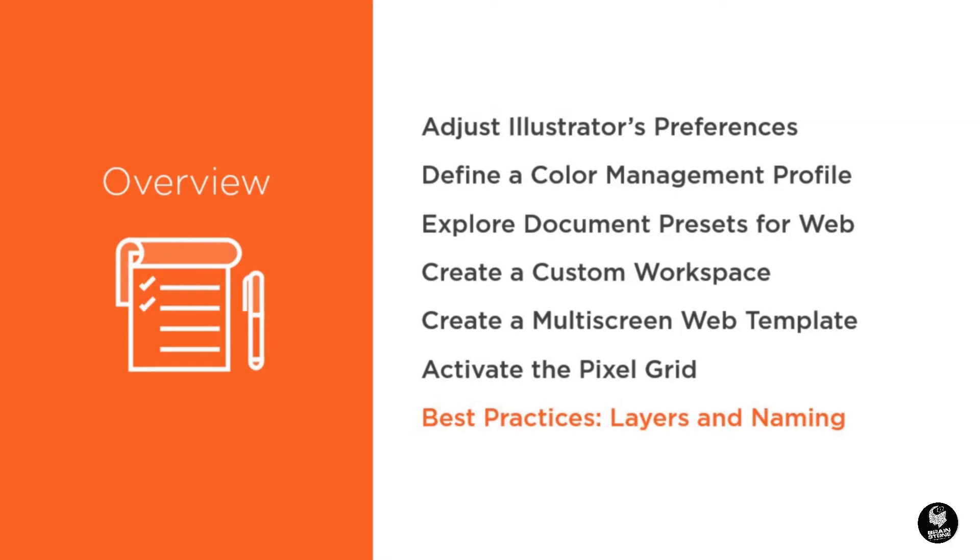Adjust and use the pixel grid feature for great looking web graphics, and finally, I will help you establish some best practices with layers and naming conventions.